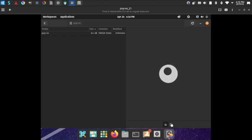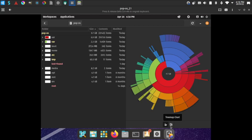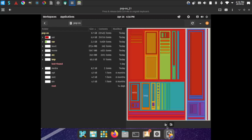The Disk Usage Analyzer shows a circular ring chart view. You can also switch to a bar chart or a tree map chart view to visualize storage usage differently.